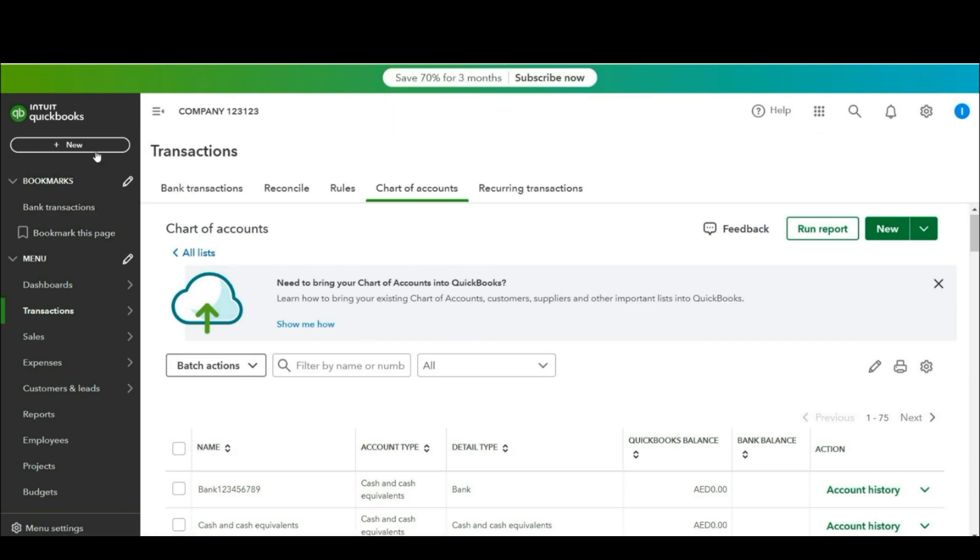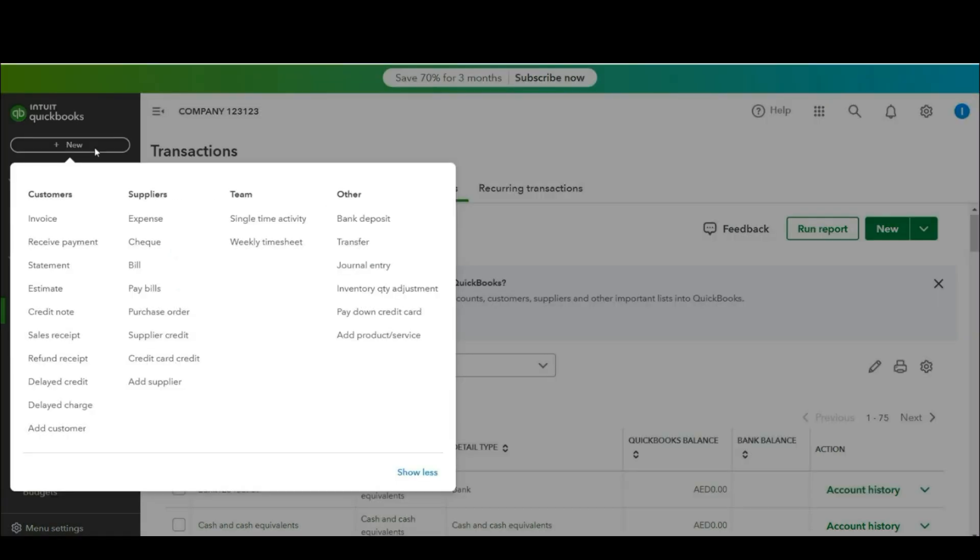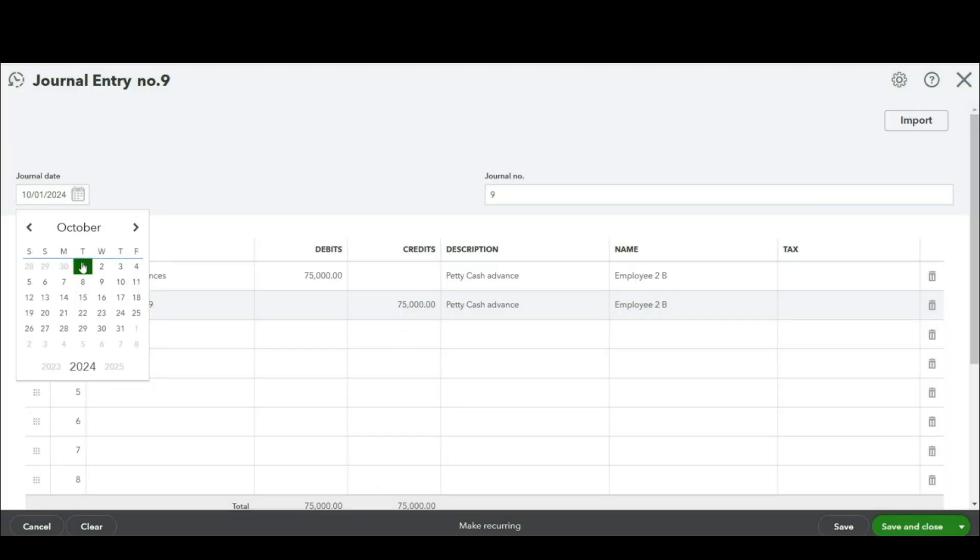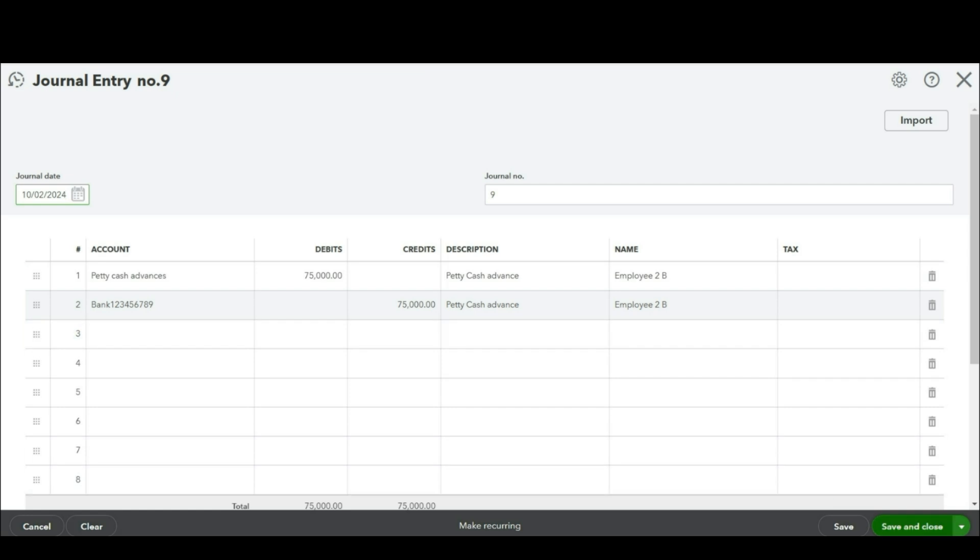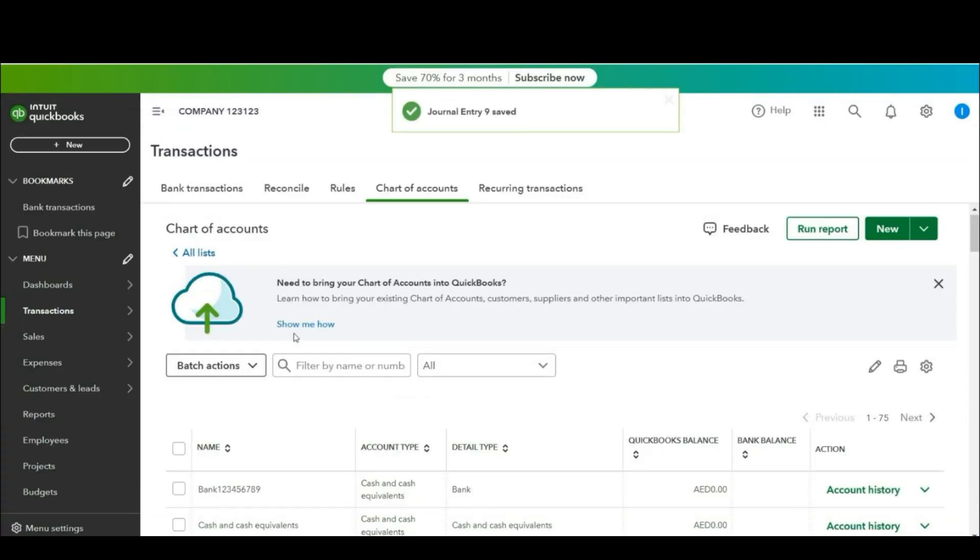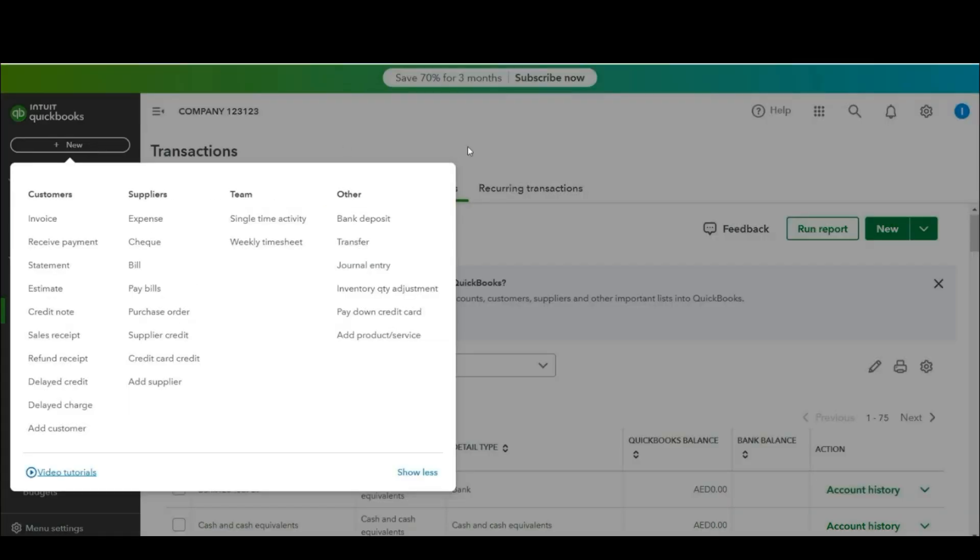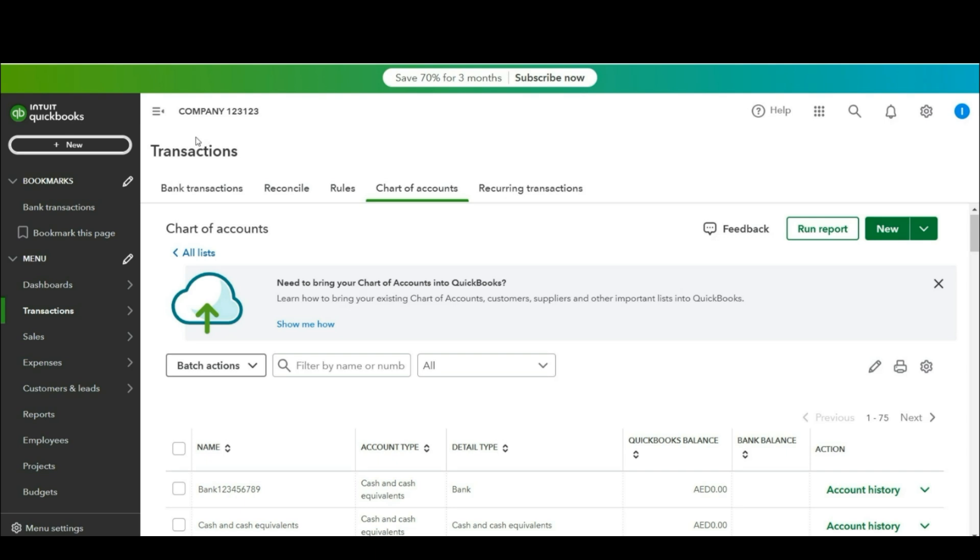Similarly let's issue advance to another employee. Click save and close. Now we have already issued the advance to employees. Now let's adjust that advance against invoices.